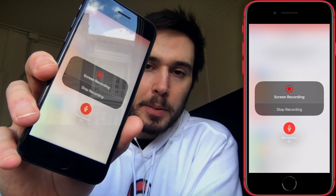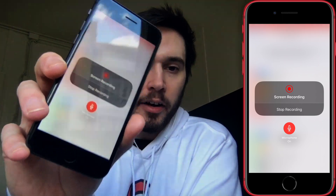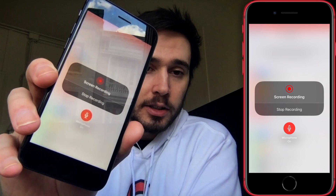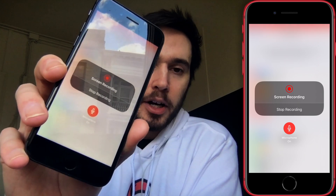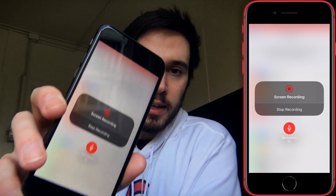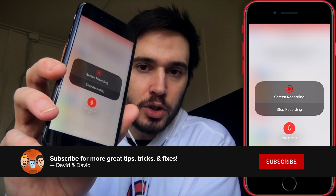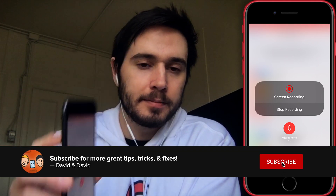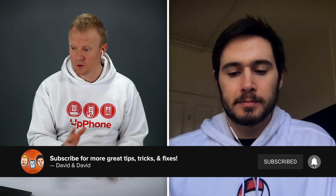You also have the option to turn on the iPhone microphone. Maybe you want to narrate what you're doing during your screen recording — just tap the microphone to turn it on and it'll also record your voice. Super helpful, that voice recorder.